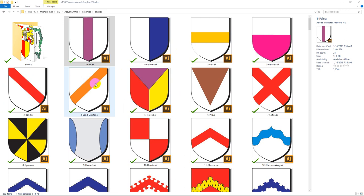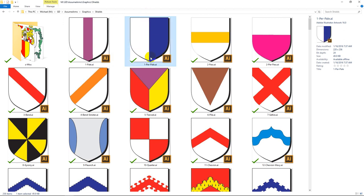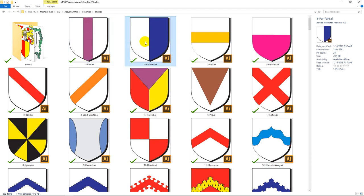They're very common charges, and a charge is a thing that sits on a shield. When we talk about Ordinaries, what we're really talking about is division of the shield today, but they're based on Ordinaries. So here we go. This first one — Per Pale — what it means is it's like a Pale. So this is a Pale; a Pale is a big stripe down the middle. To divide a shield Per Pale means to divide it like a Pale.